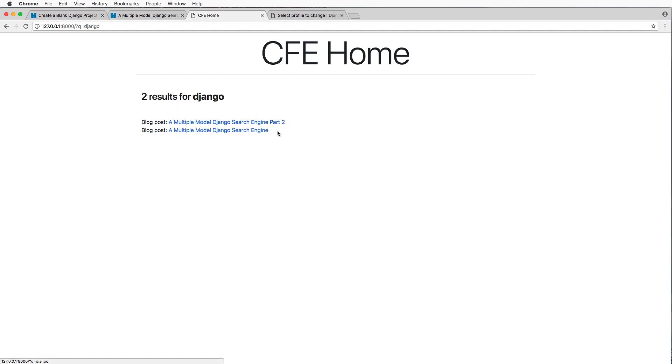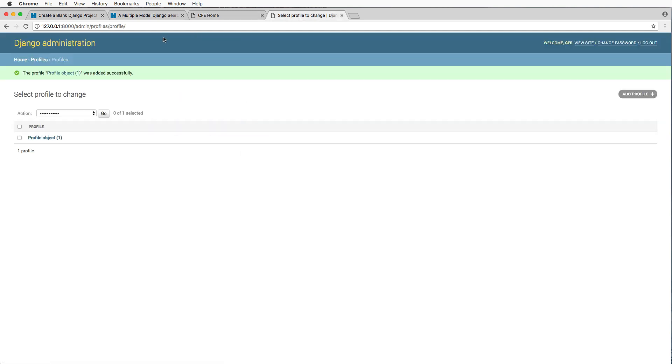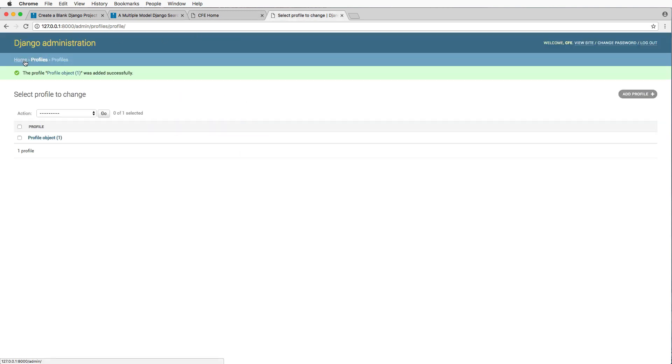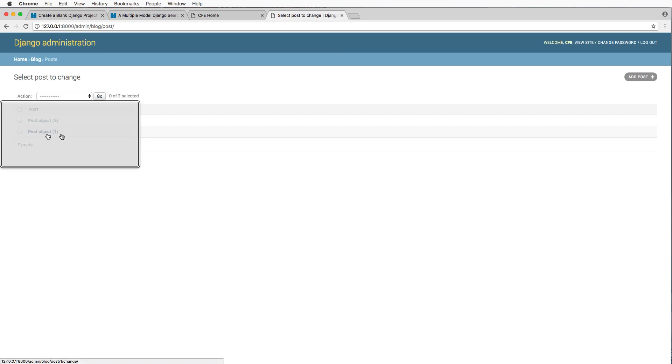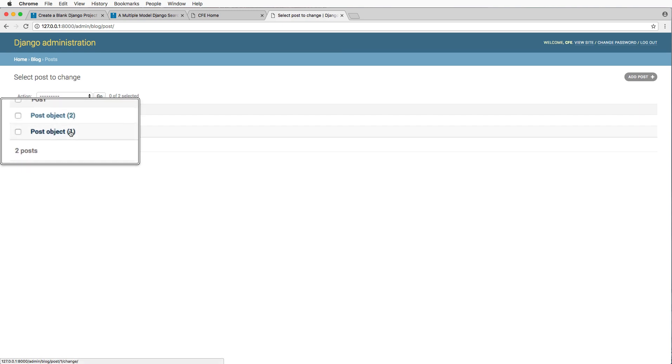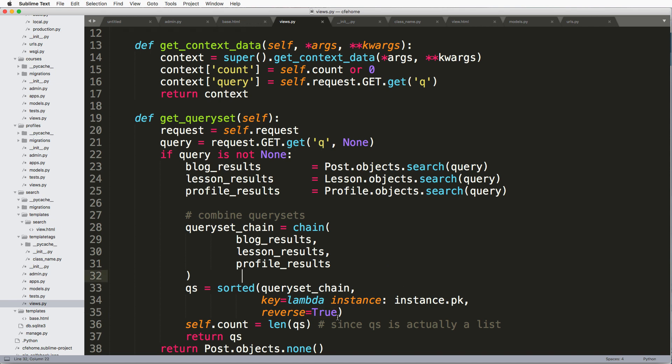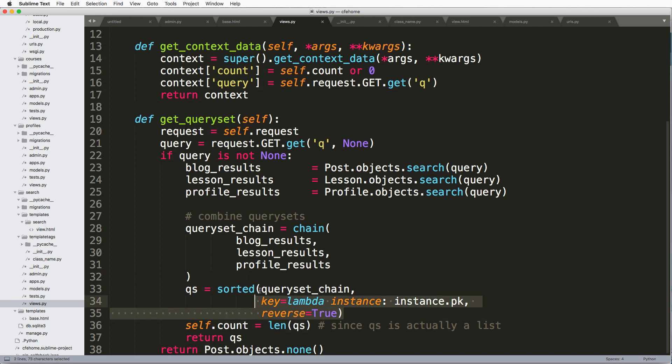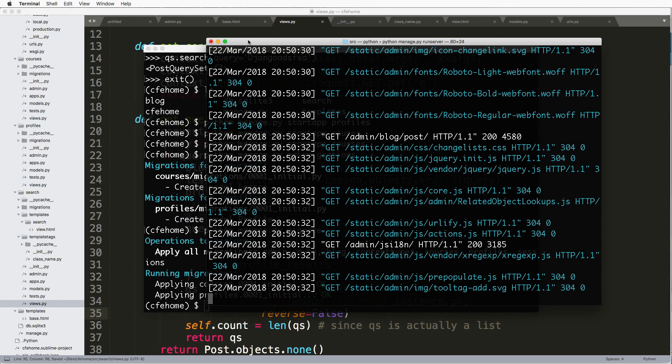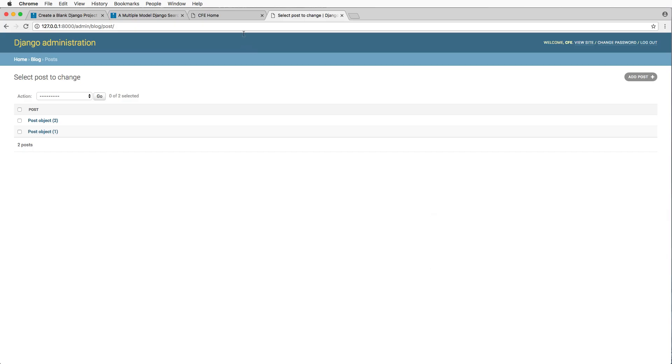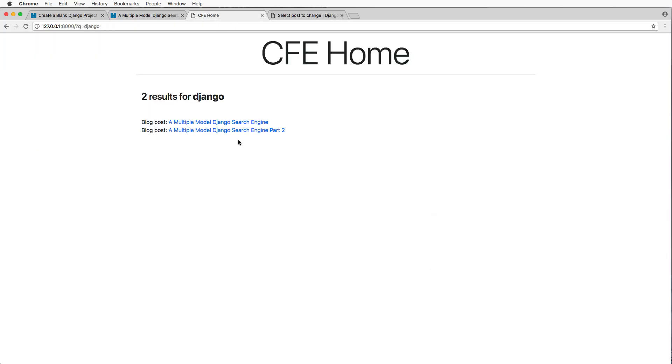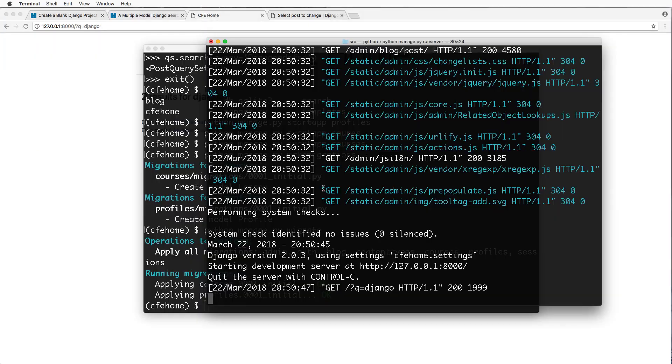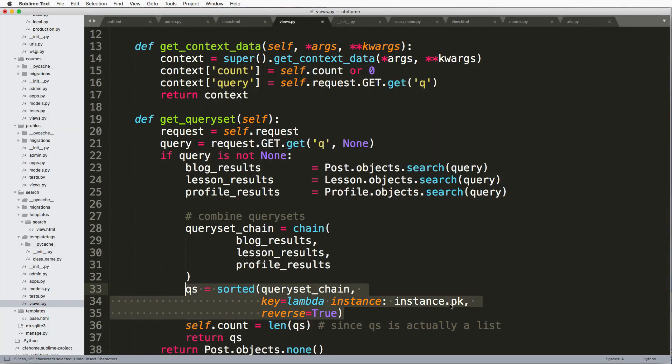And the thing that we really didn't talk a whole lot about was this sorted method. This has a key of lambda so this is what this is doing is sorting all of those query sets by our primary key and then reversing them. So that means that the reverse primary key so if I search Django here I see that part two comes up first and the second one comes up after that. Of course if I look at my admin I'll see that's the order of them right so this is primary key of one this is primary key of two and the order that my search is giving me is the reverse of that.